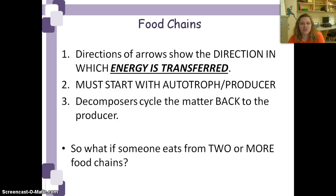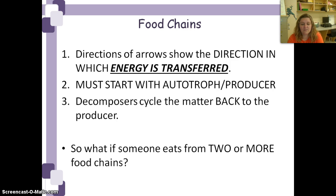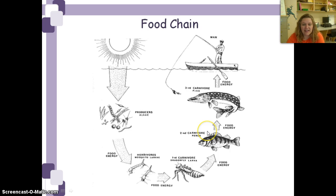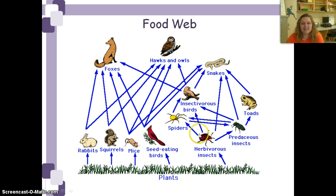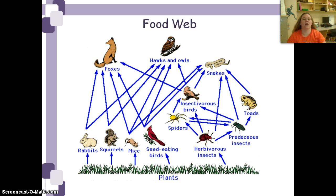We always start with the autotrophic producer because energy always starts with them — they're the only things that can take in energy from the sun and turn it into a form we can use. We always end with decomposers, because those decomposers take back all the dead stuff and change it into nutrients that producers can use. Whenever something eats from two or more food chains, we call that a food web — you can see how it looks like a web, with energy being transferred to more than one type of organism.